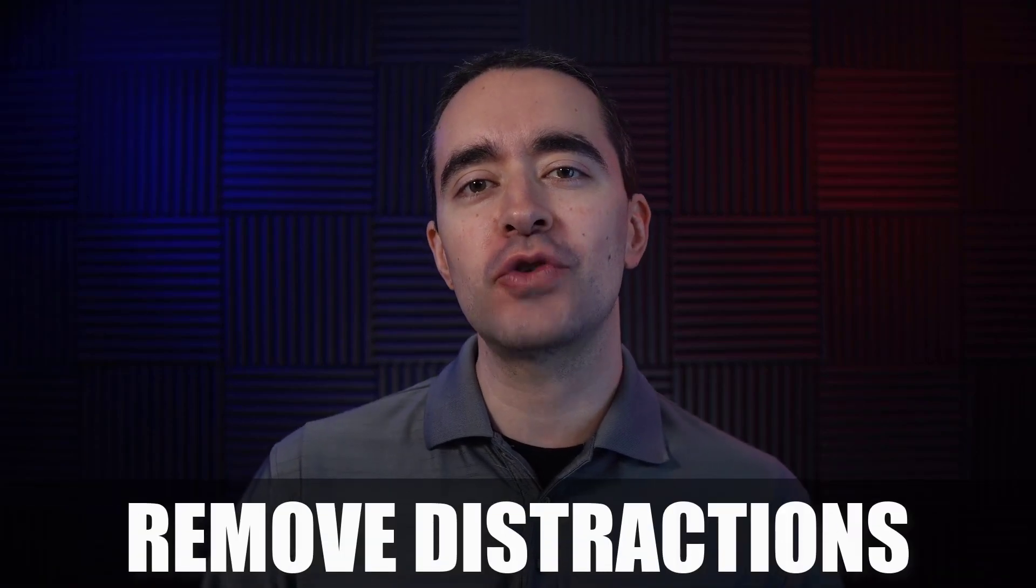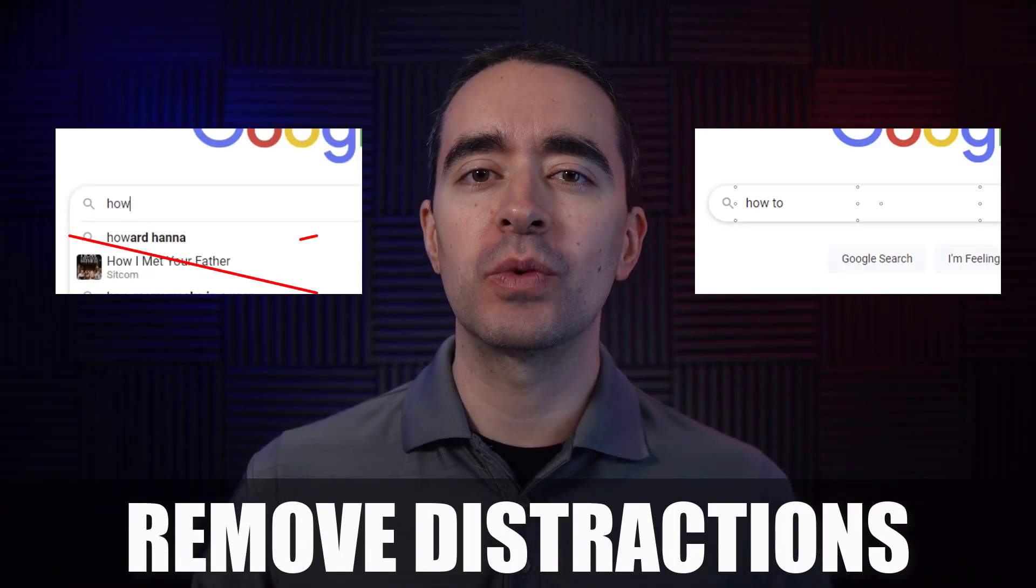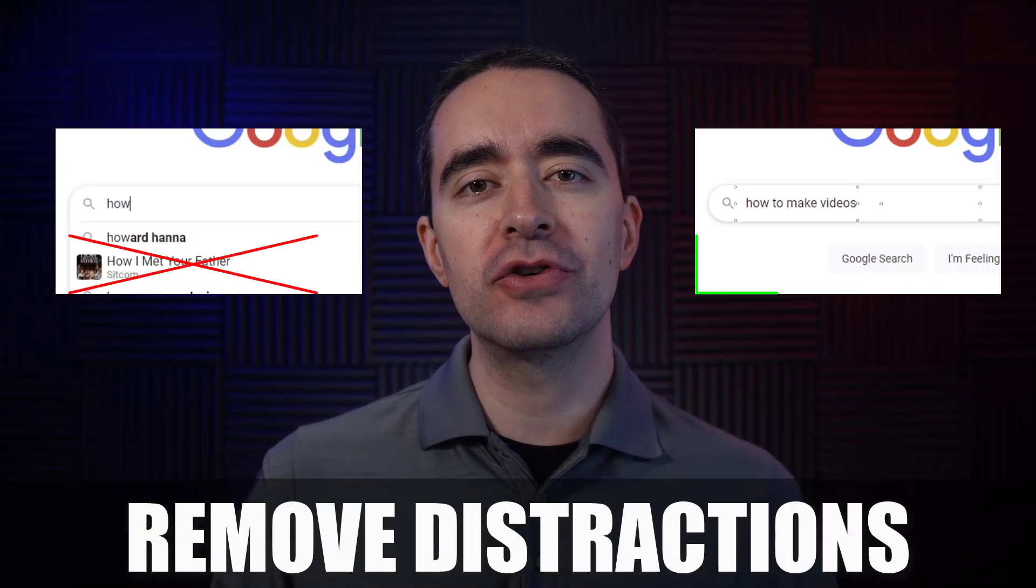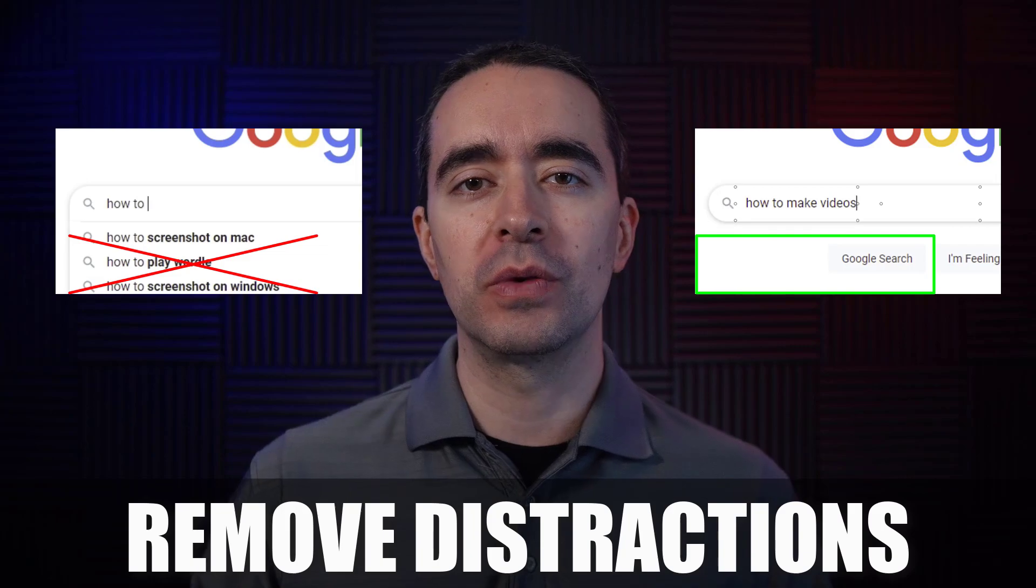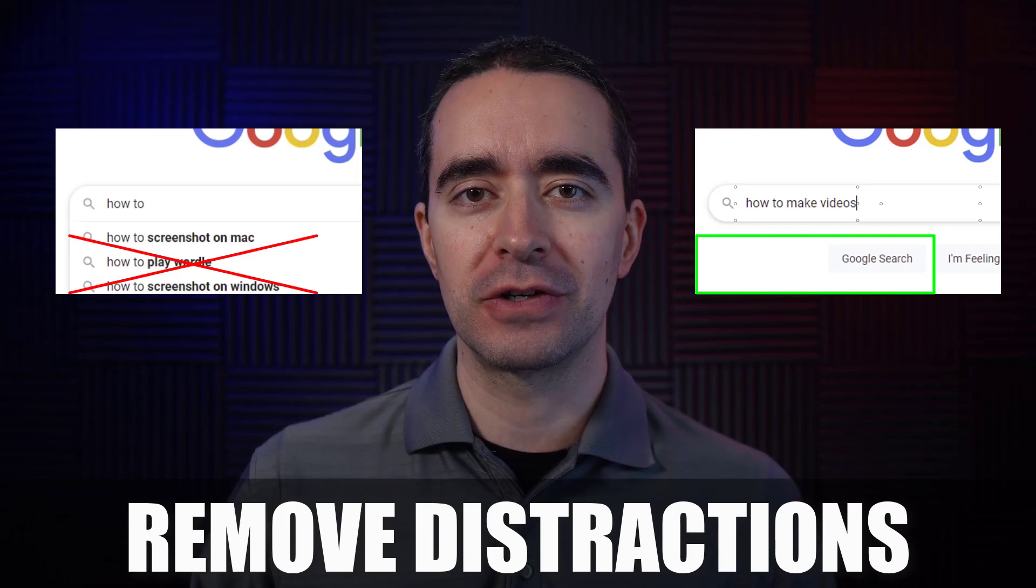In today's video, I want to look at how we can remove distractions when we're typing in a web address or when we're doing a search.